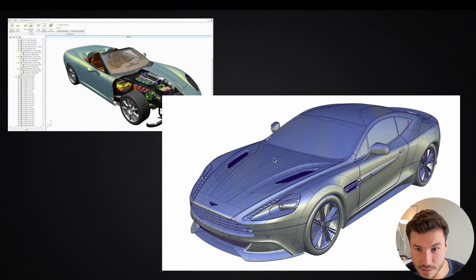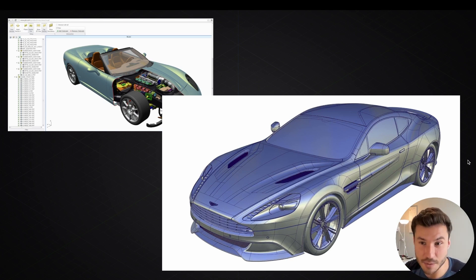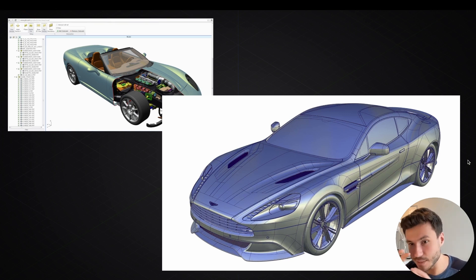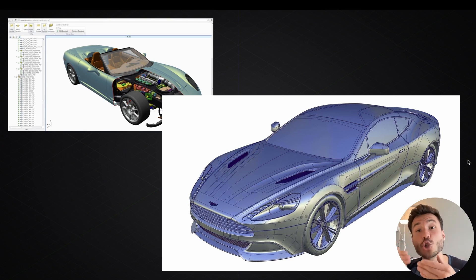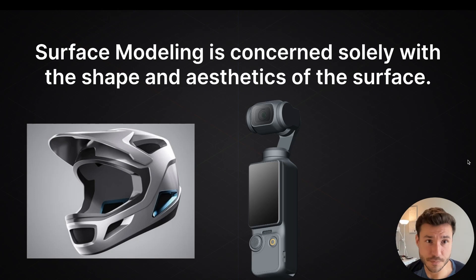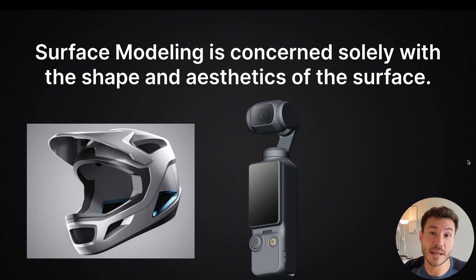Here you see this car. If you're new to surface modeling, you may not understand what's happening here, but the car body — or any product — is built out of surfaces. Surface modeling is concerned absolutely solely with the shape and the aesthetics of the surface. This is what we will practice and cover in this course.